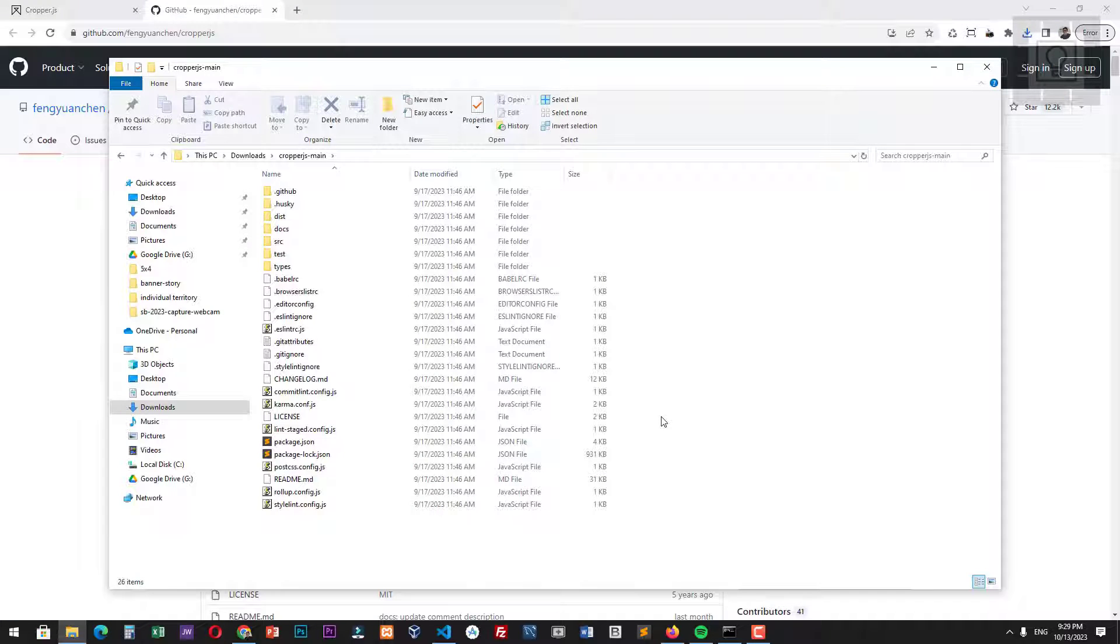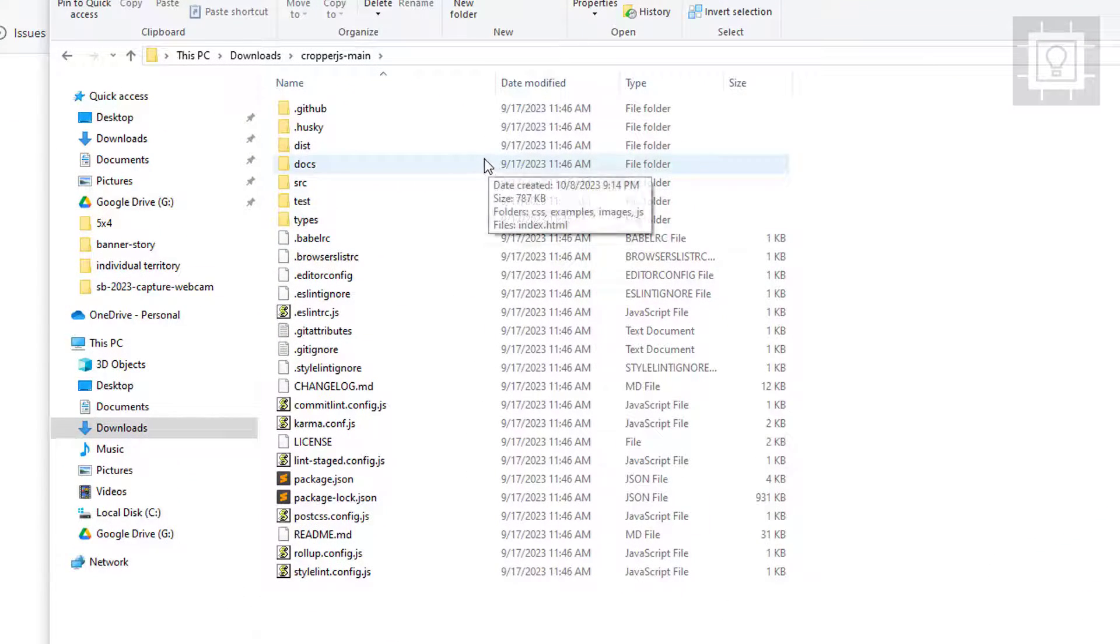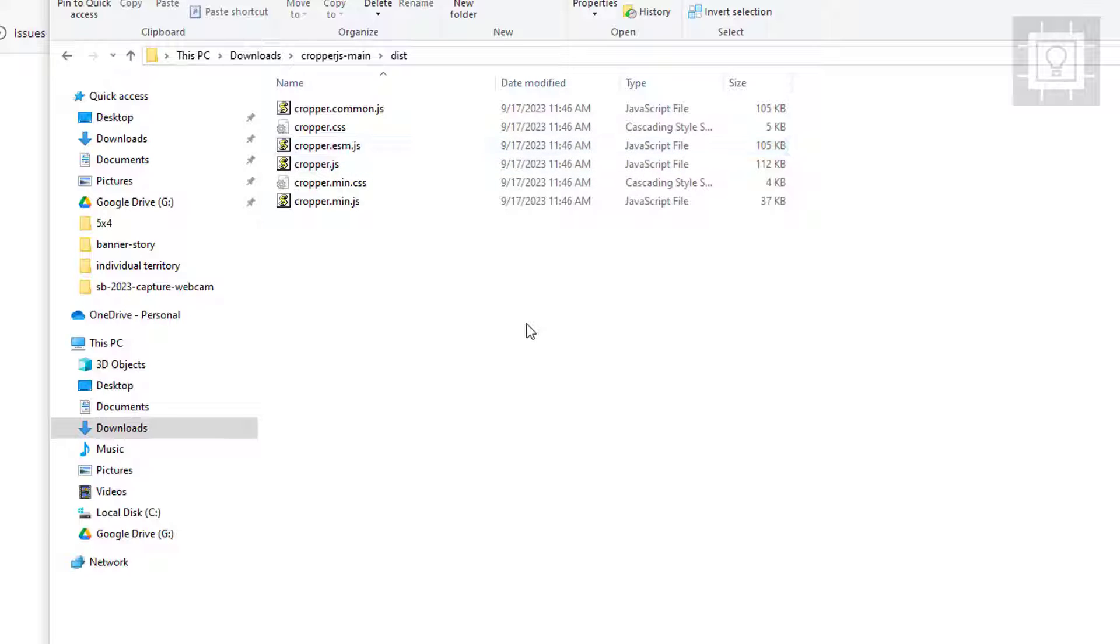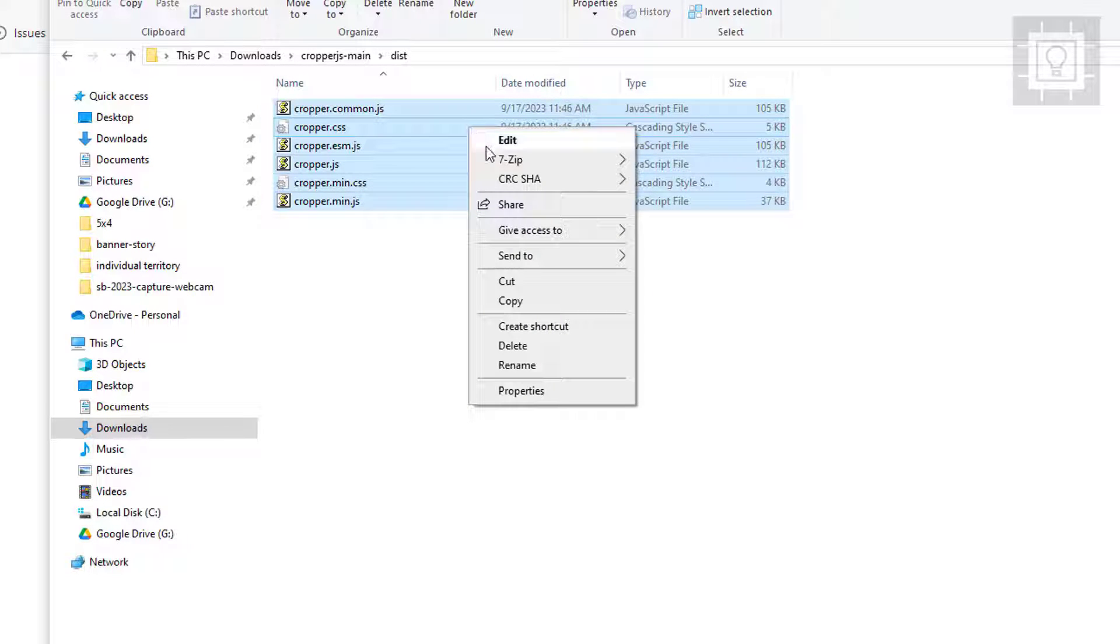Now go to the dist folder. Now copy all the files in the dist folder.